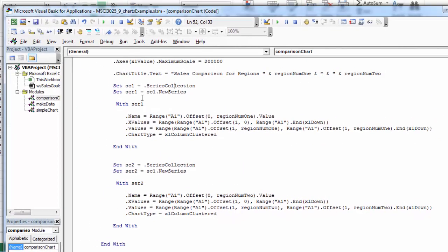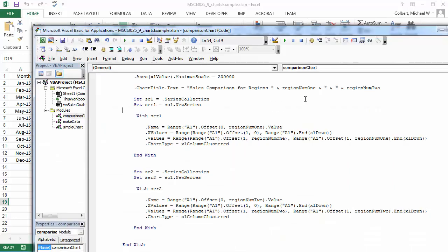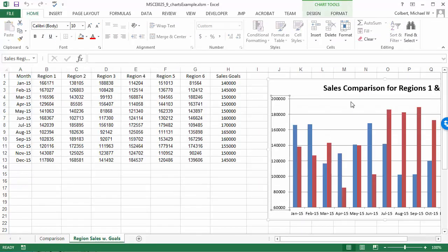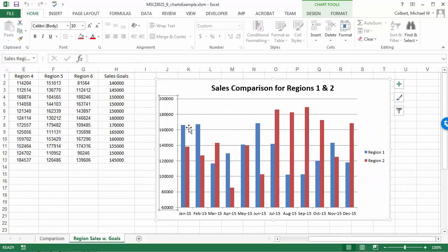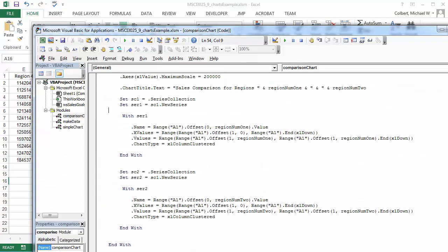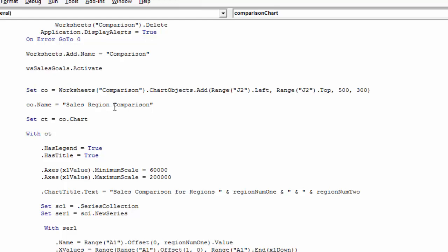Let's see what happens when we run this. I want to compare one and two. It created the worksheet, but it left the chart on the wrong sheet. You can see it's basically doing what it's supposed to — region one is in blue, the next one is in red, and there's a legend showing which is which. It looks good, it's just going in the wrong place. My problem is I'm putting it on the sales goals worksheet where the data is, so let me put that on the comparison worksheet.